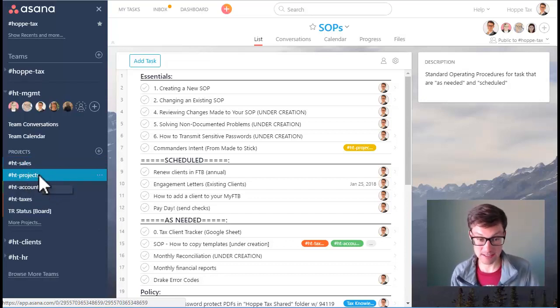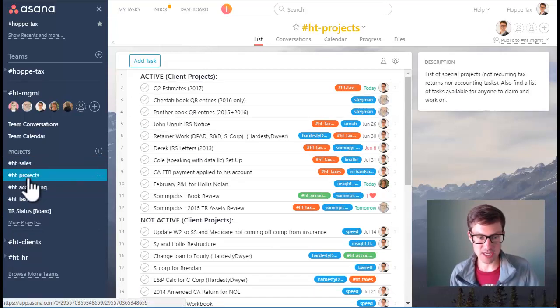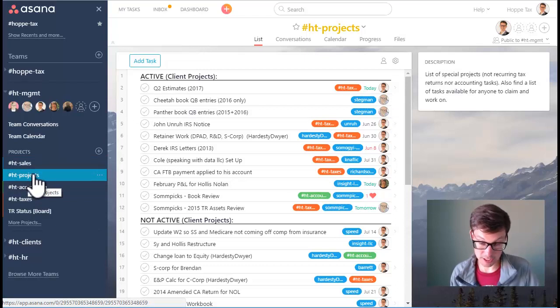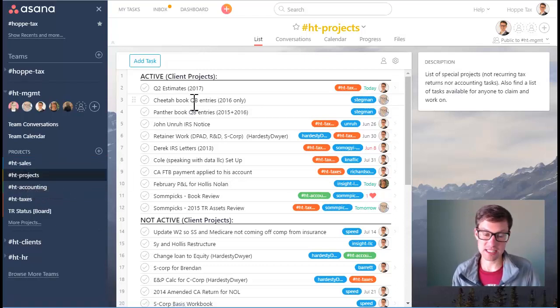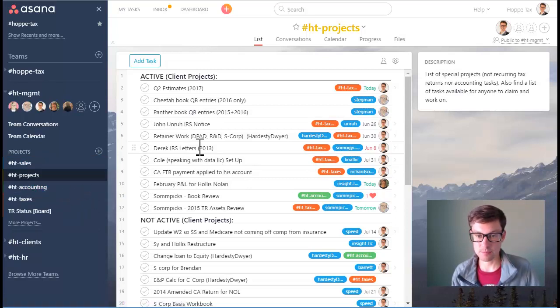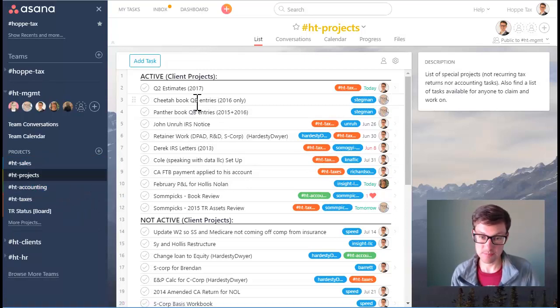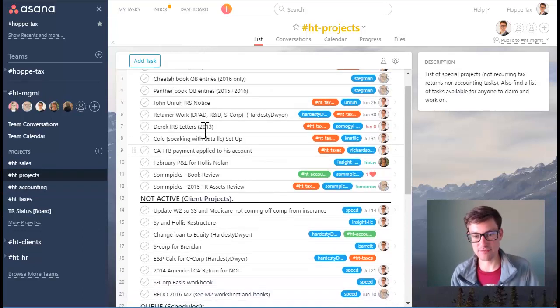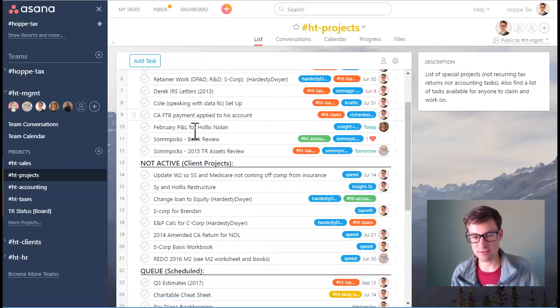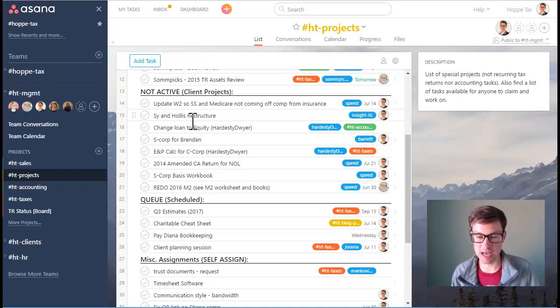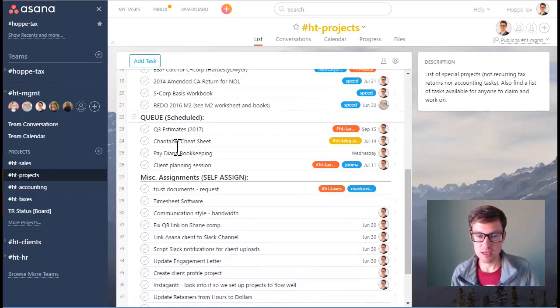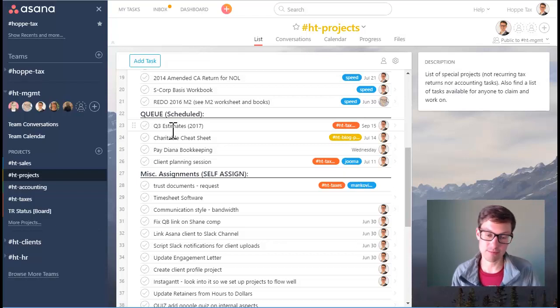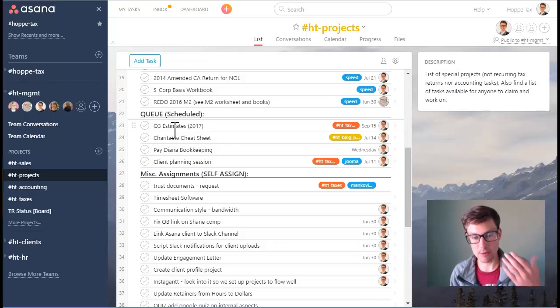So we have a projects project that lists out everything other than recurring accounting and tax engagements. We have all things that we identify throughout the year that are active with our clients, and we have some that are not active because we haven't got the green light yet or it's not time. We have a queue for things that are coming up. Like right now we're at Q2 as I make this, however we also have Q3 coming up so that's scheduled.